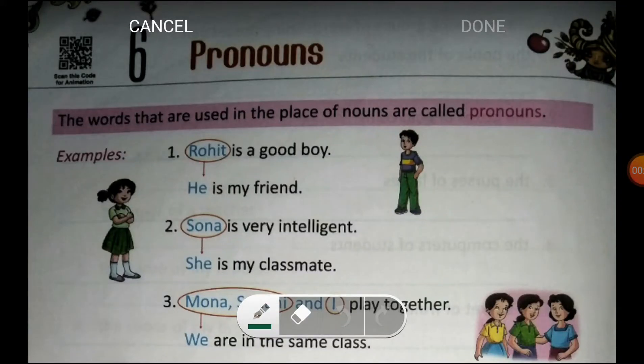Hello students, good morning, welcome back to your English class. Today we are going to start a new chapter, chapter number 6, Pronouns in your English grammar book.